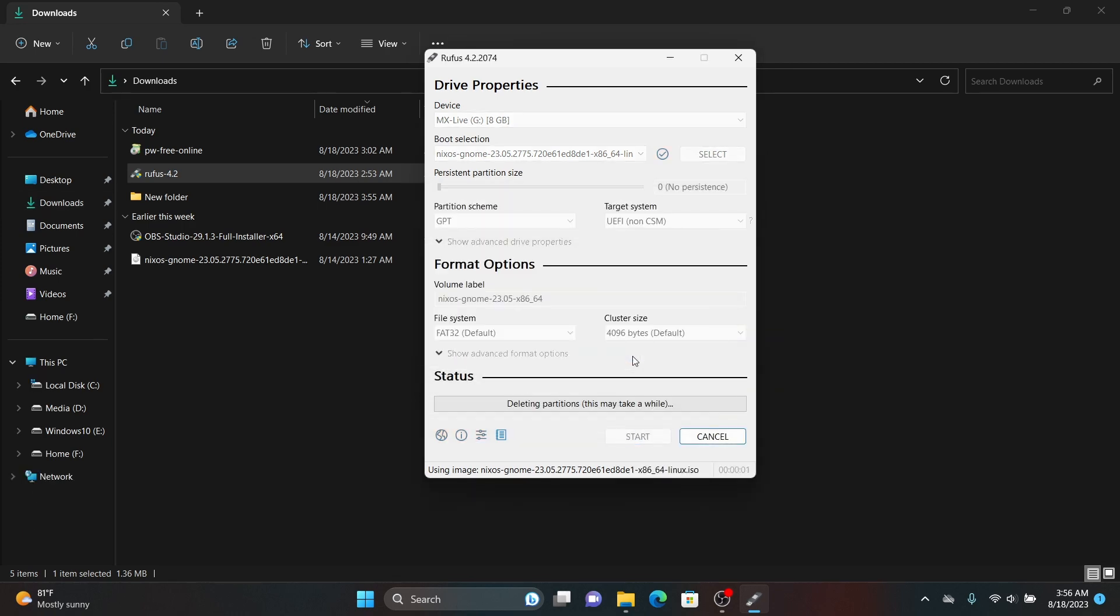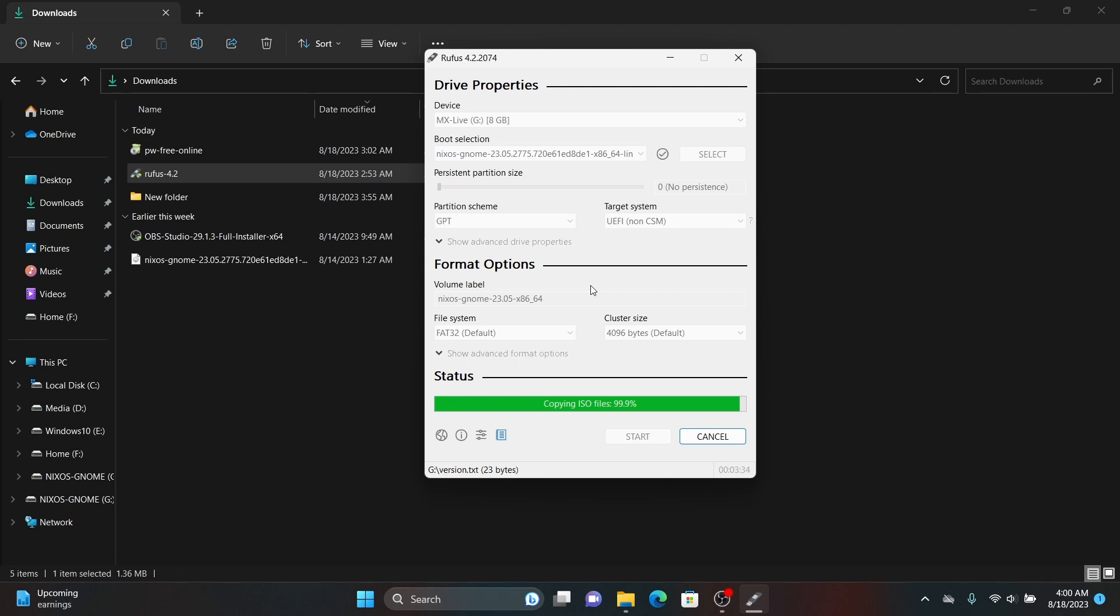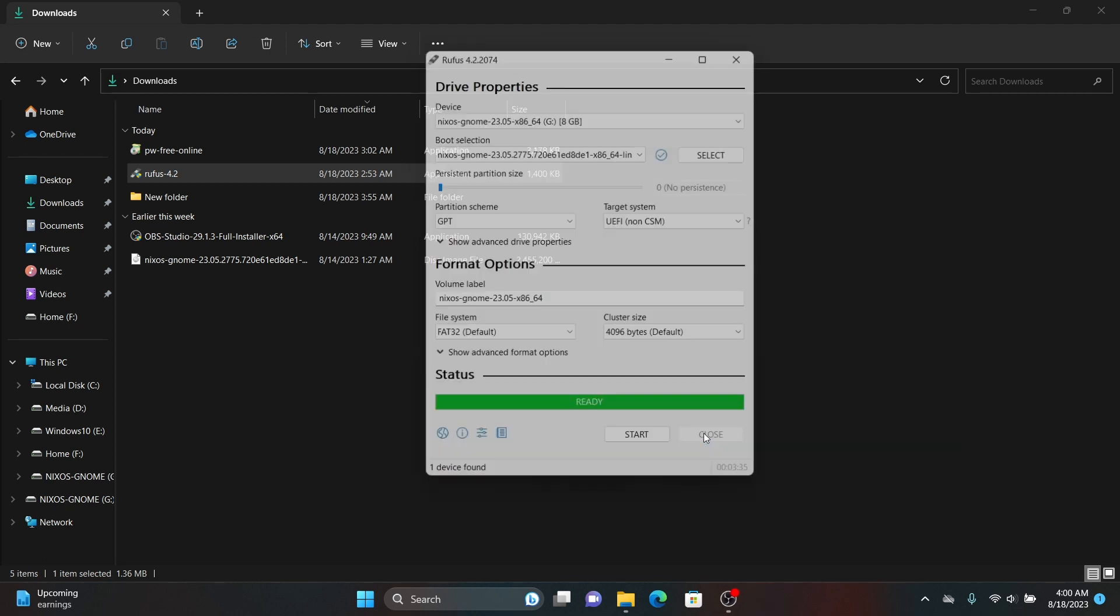Now this process is going to take a while so I am going to cut this part. So finally this process is completed, now close Rufus and close everything.